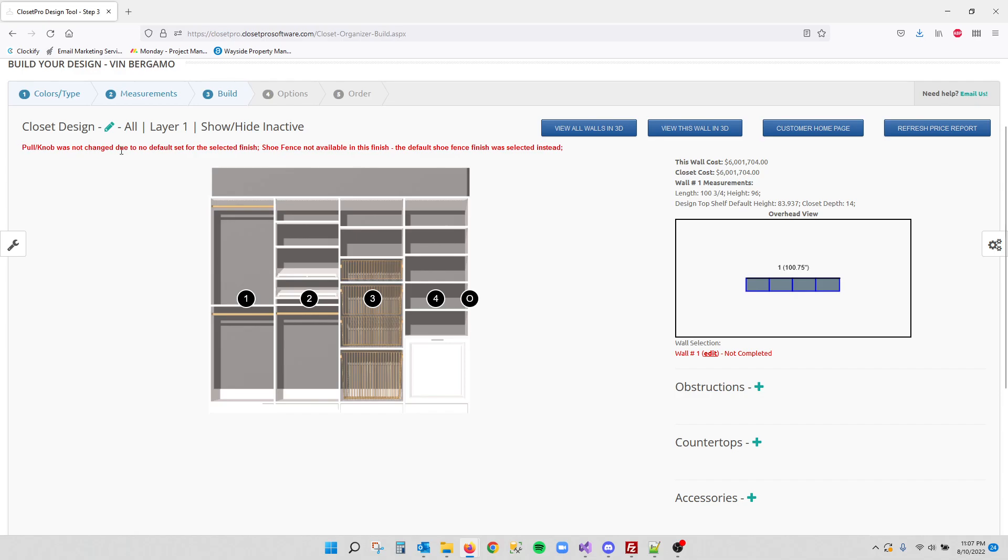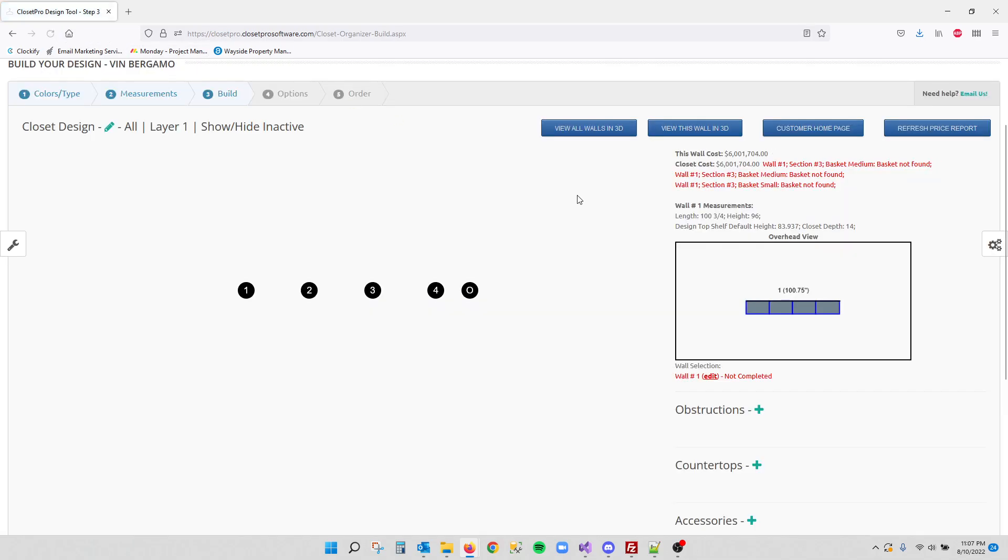Pull knob was not changed because there's no default set for that yet, so you can see we still have our chrome original line in here. Shoe fence not available in this finish, so we went to the default which is currently chrome in this system. And then you'll see we do have a pricing error over here, so let me just refresh and see what that is.